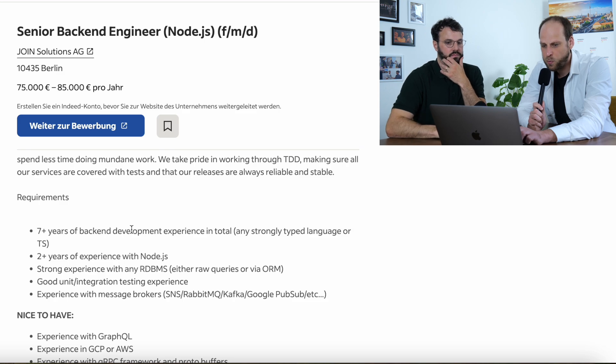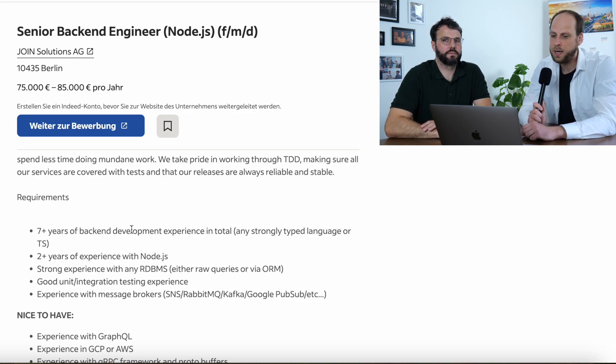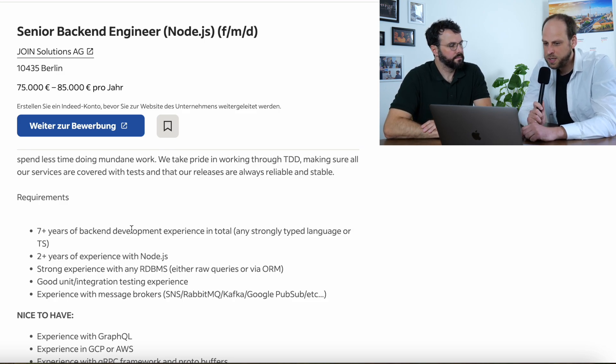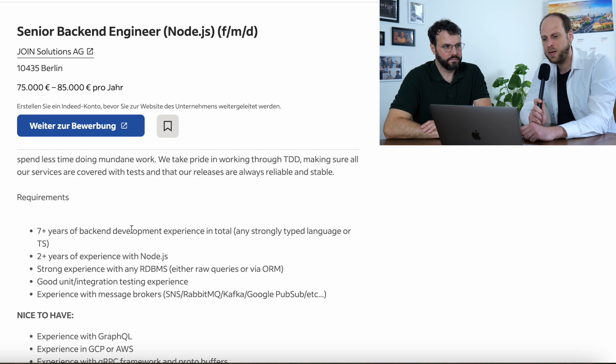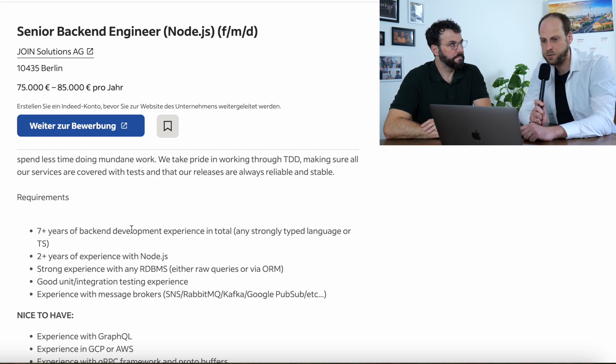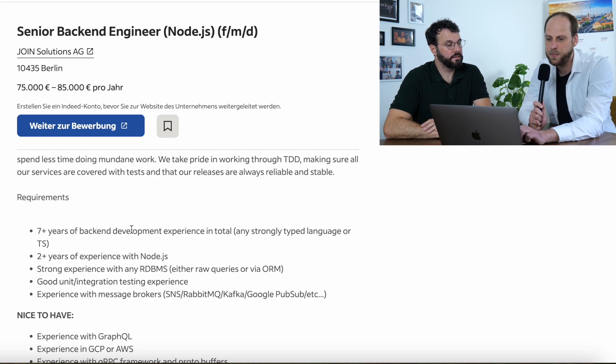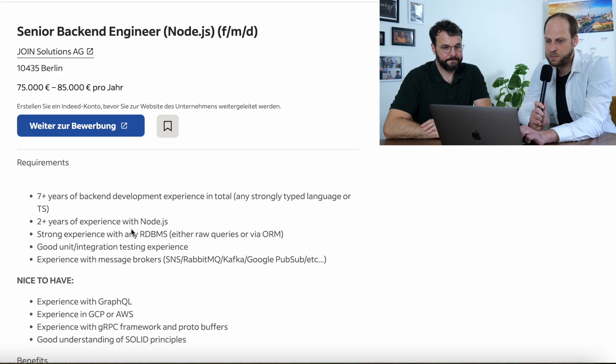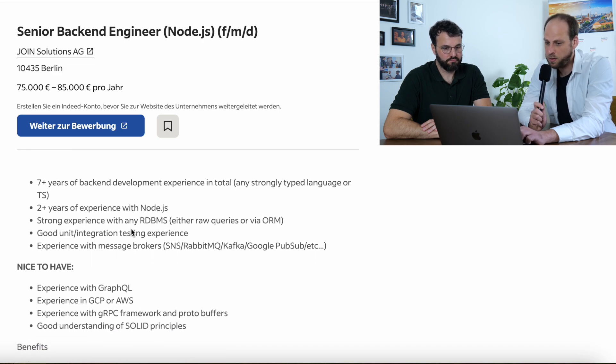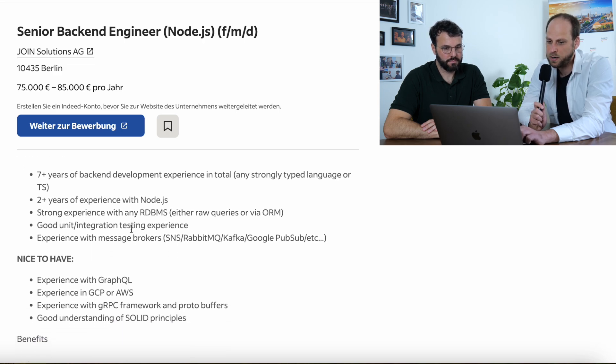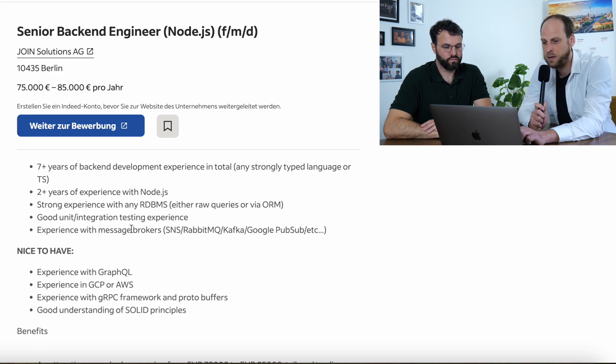You see the job market at the moment is competitive. So, you need, generally speaking, we say you need to have at least five years at the moment to have a fair chance to land a job here. They say two years of experience in Node. Ideally, you have more and strong experience with RDBMS. So, you need to be good in relational database management.